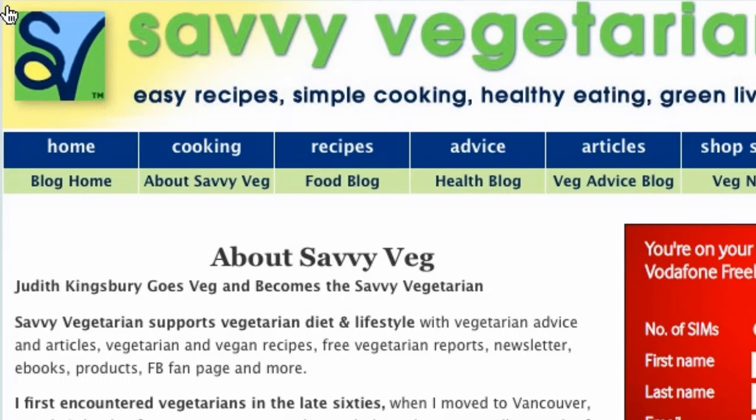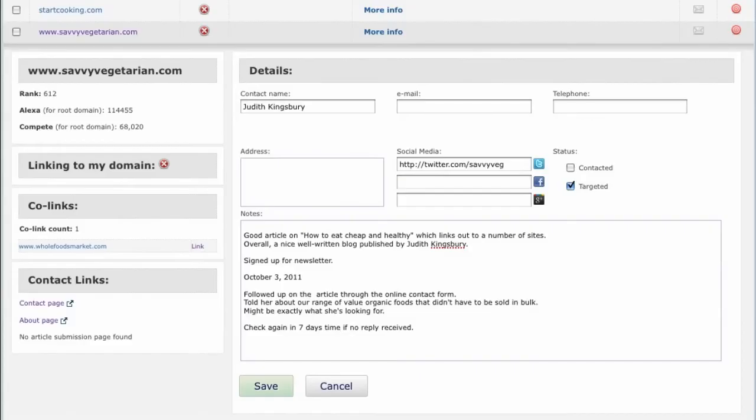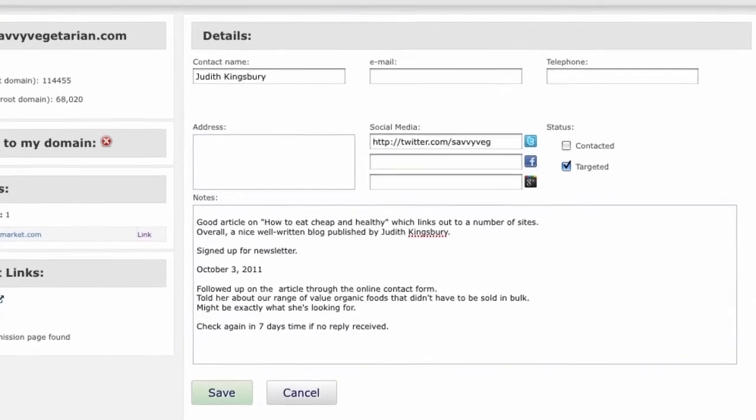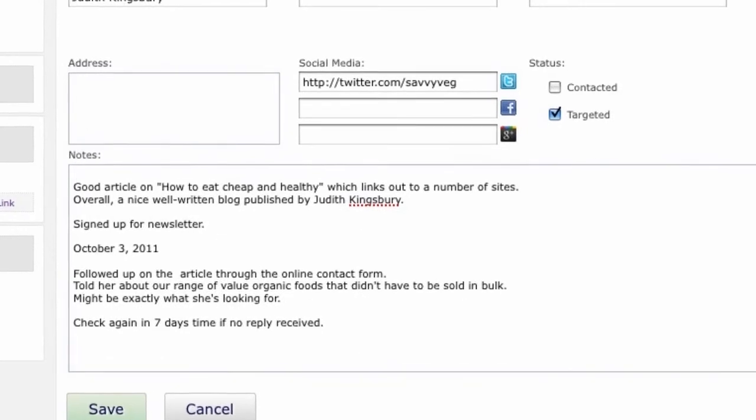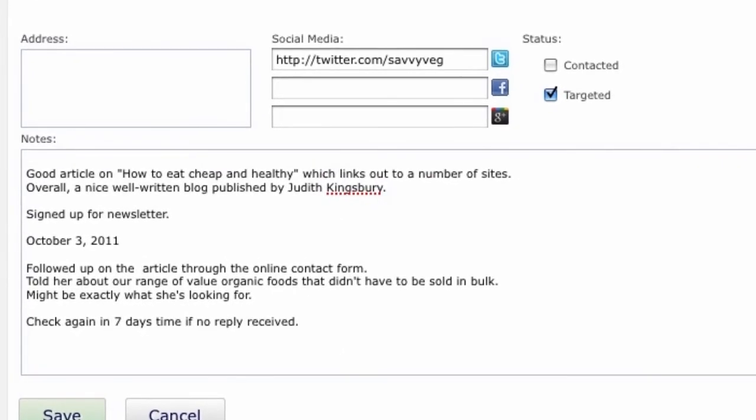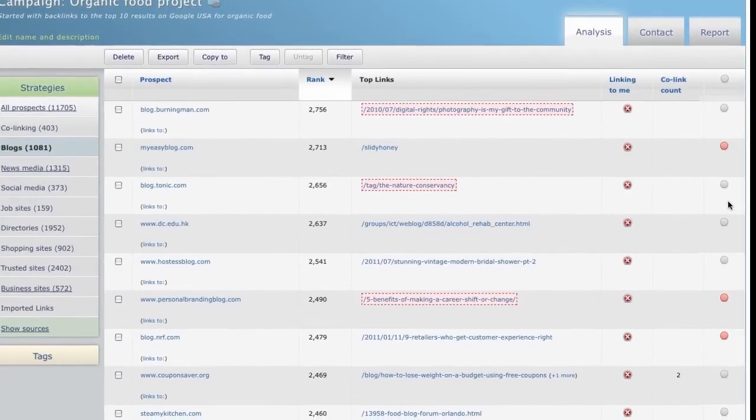You'll also find out how they prefer to be contacted. For each prospect, record the details of the actions you've taken. In this one I noted the date and set myself a time to follow up. Once you've contacted your first batch of targeted prospects,